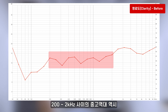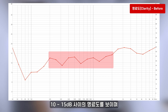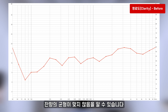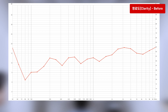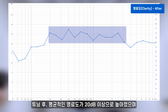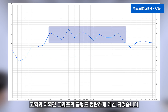200에서 2kHz 사이의 중고역대 역시 10에서 15dB 사이의 명료도를 보이며 대역별로 10dB 아래로 떨어지는 구간도 존재하고 있어 잔향의 균형이 맞지 않음을 알 수 있습니다. 튜닝 후 평균적인 명료도가 20dB 이상으로 높아졌으며 고역과 저역 간 그래프의 균형도 평탄하게 개선되었습니다.